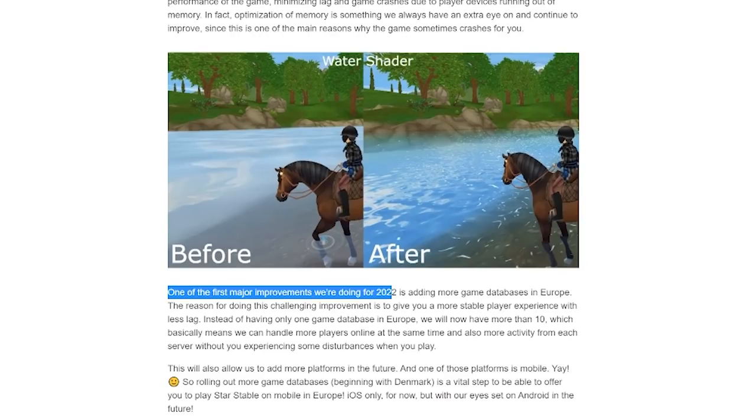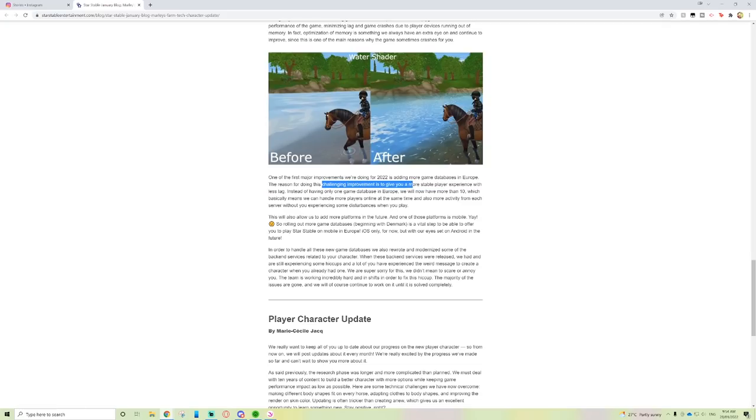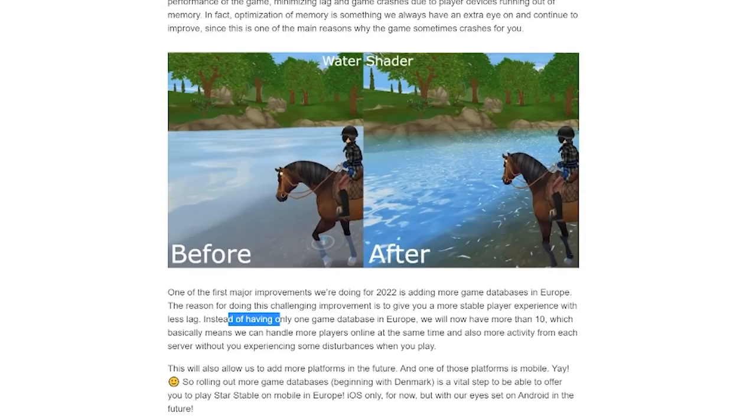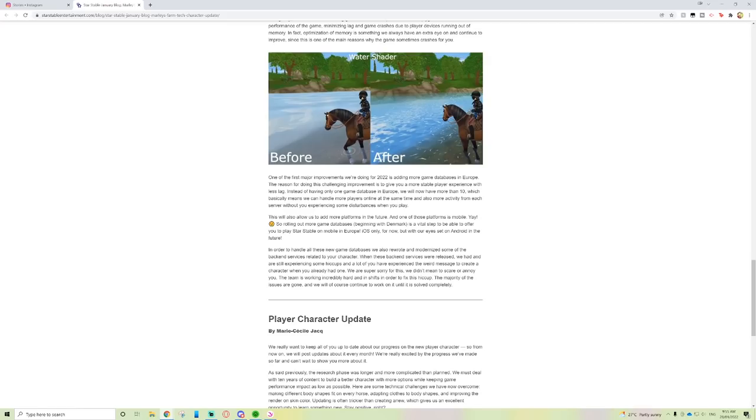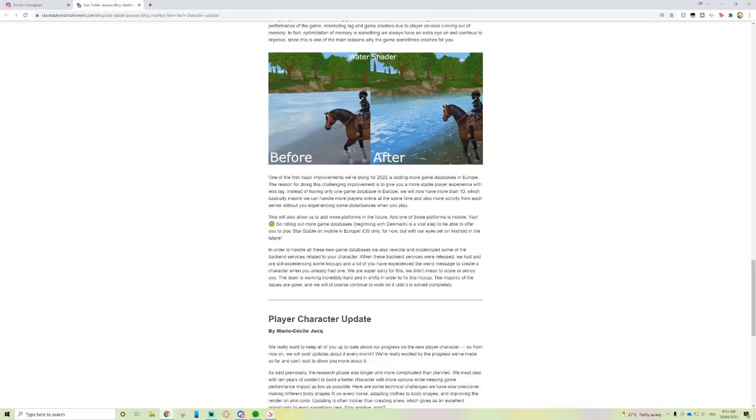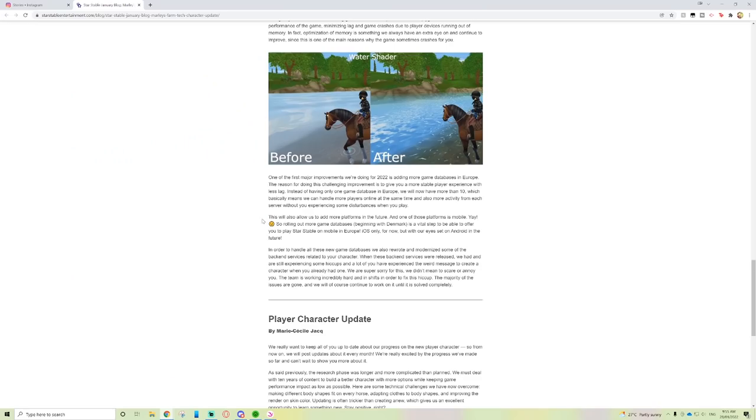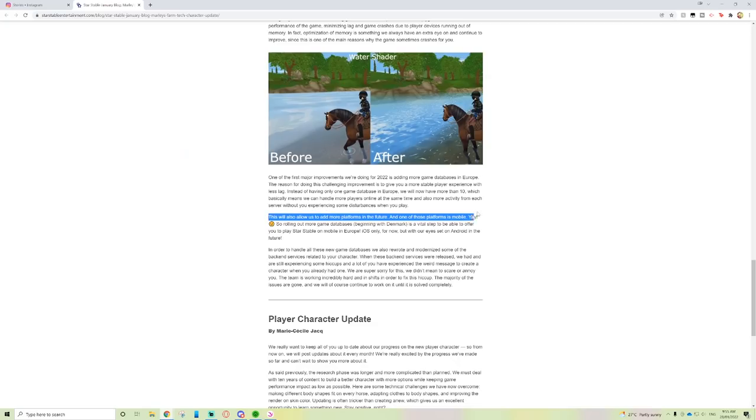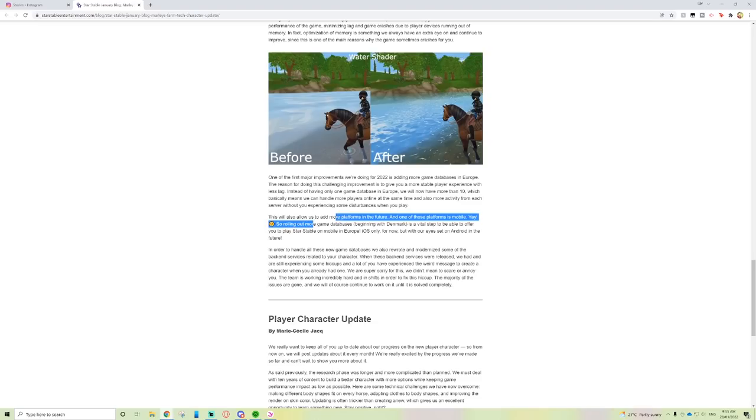One of the first major improvements we're doing for 2022 is adding more game databases in Europe. Instead of having only one game database in Europe, we will now have more than 10, which basically means we can handle more players online at the same time and more activity from each server without you experiencing disturbances. This will also allow us to add more platforms in the future, and one of those platforms is mobile.